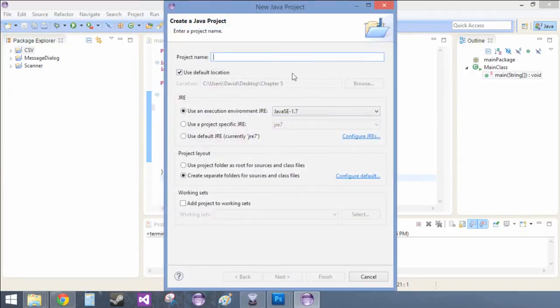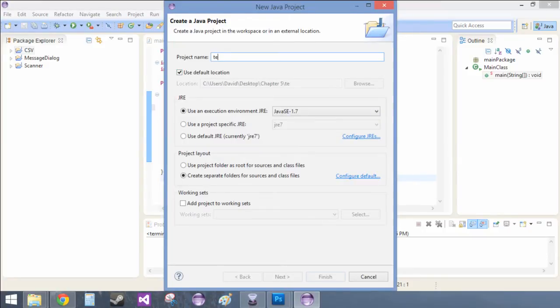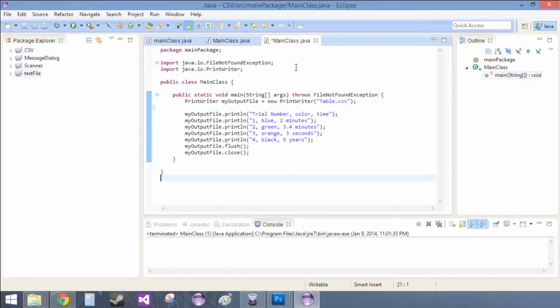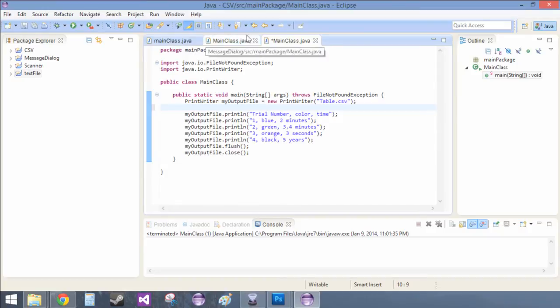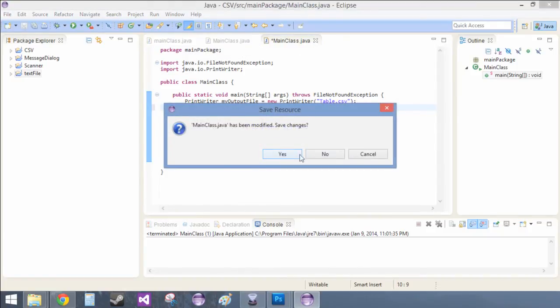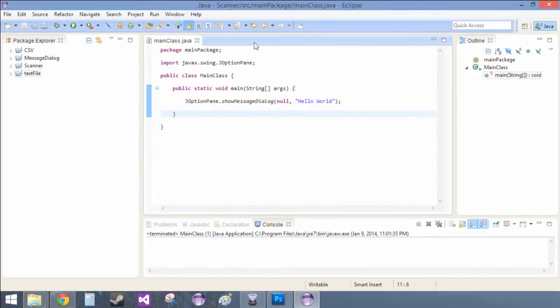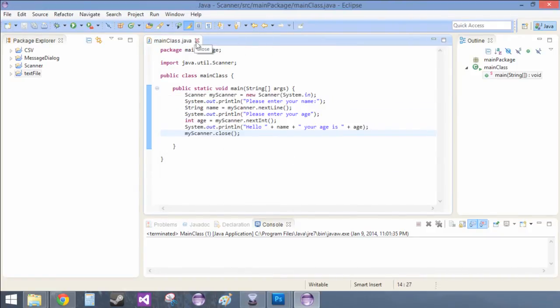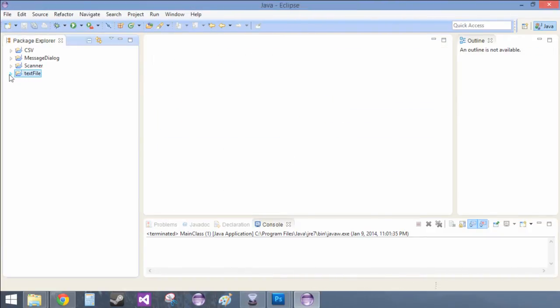new Java project, text file, and then move some stuff around on my computer. Close all these main classes. Look at all those main classes.